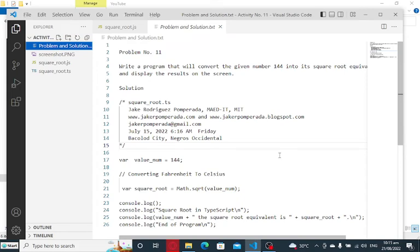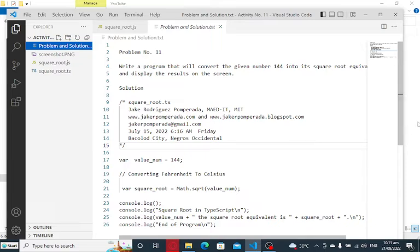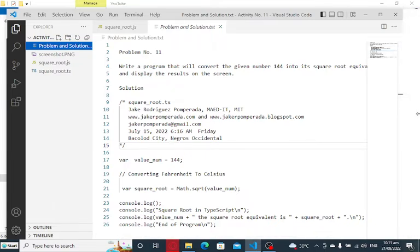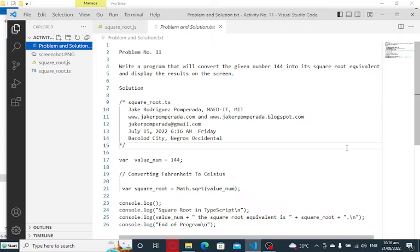Good day everyone, welcome to my channel. In this tutorial video, we will write a program that will convert the given number 144 into its square root equivalent and display the results on the screen using TypeScript programming language.